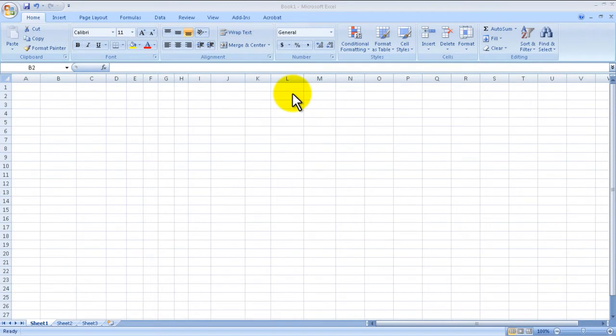Hello everyone, welcome to another Router Gods video. My name is Humphrey Chung and we're going to take a look at using autofill and the fill down command in Microsoft Excel. You can see I've got Microsoft Excel open.